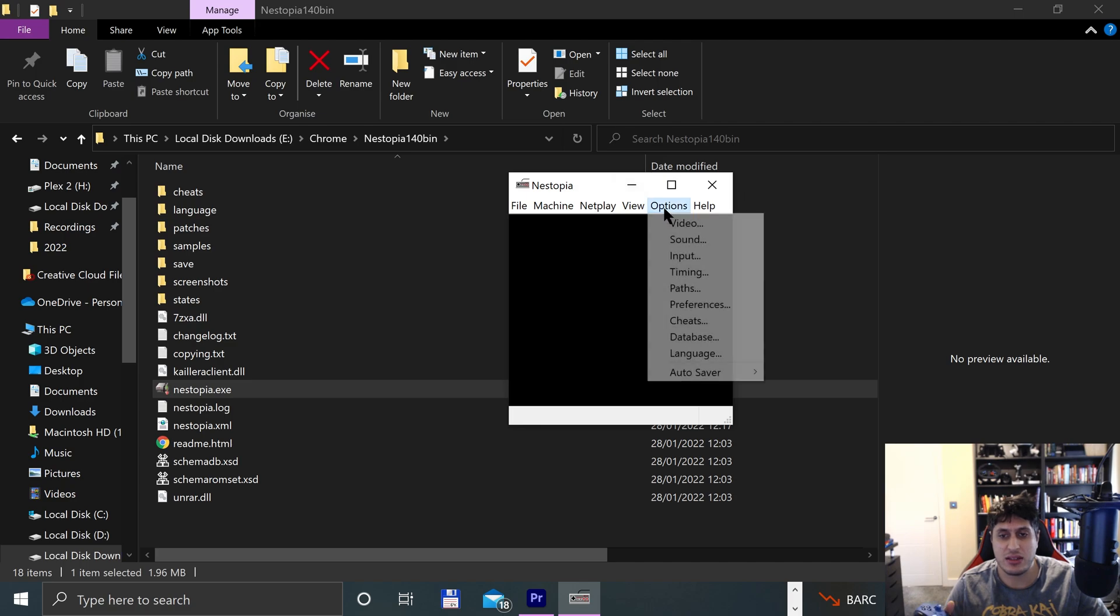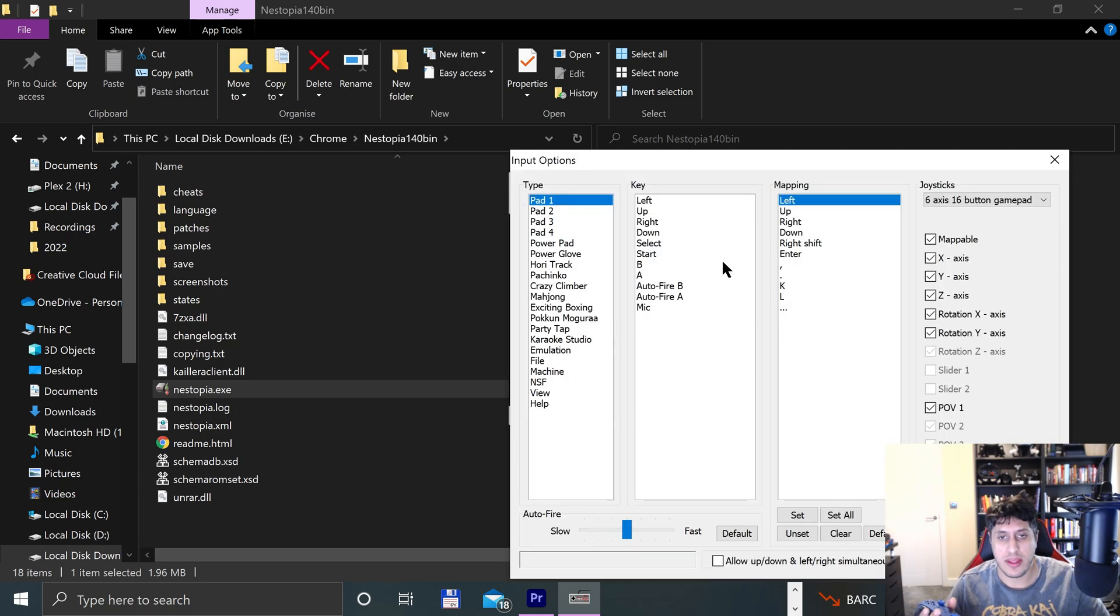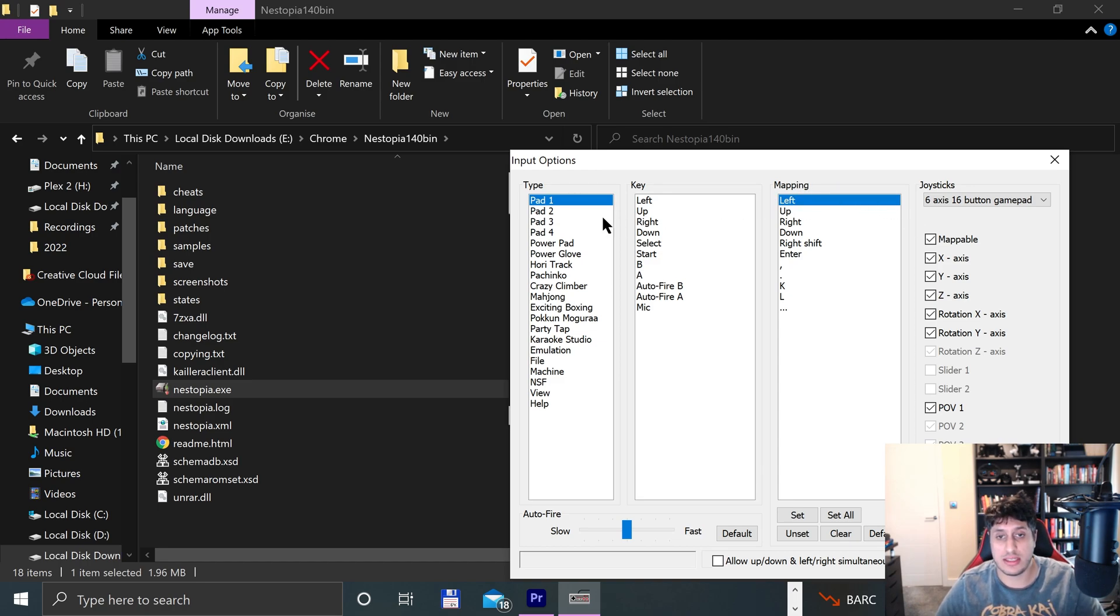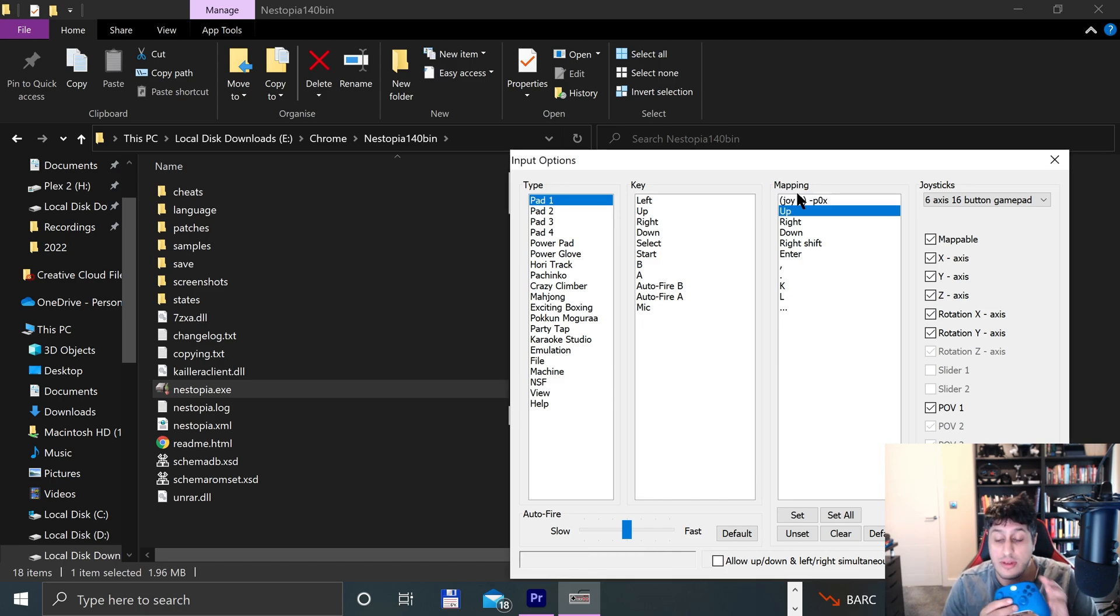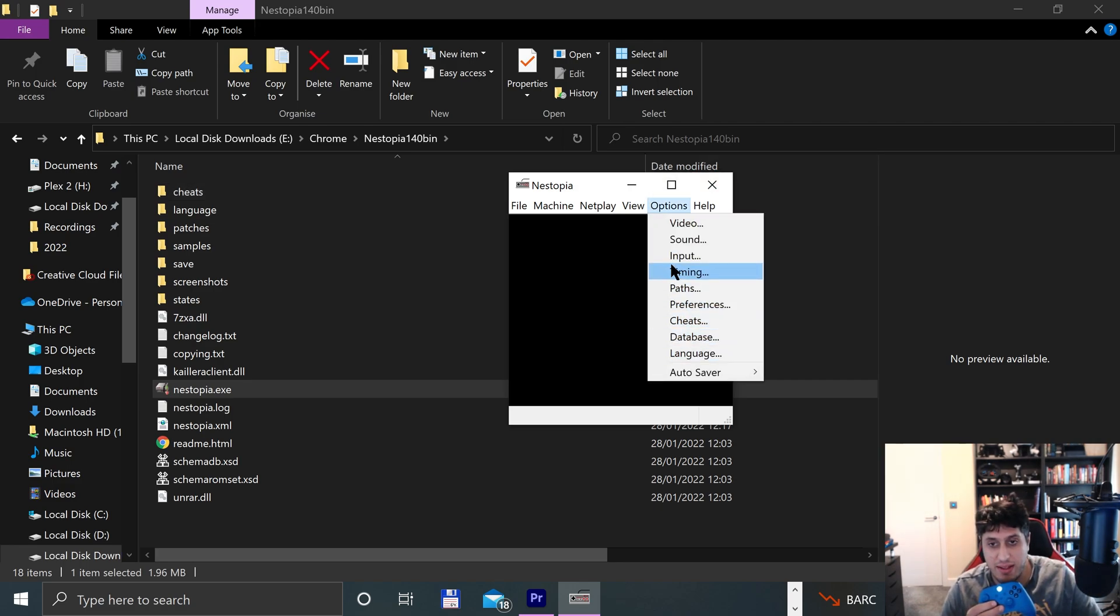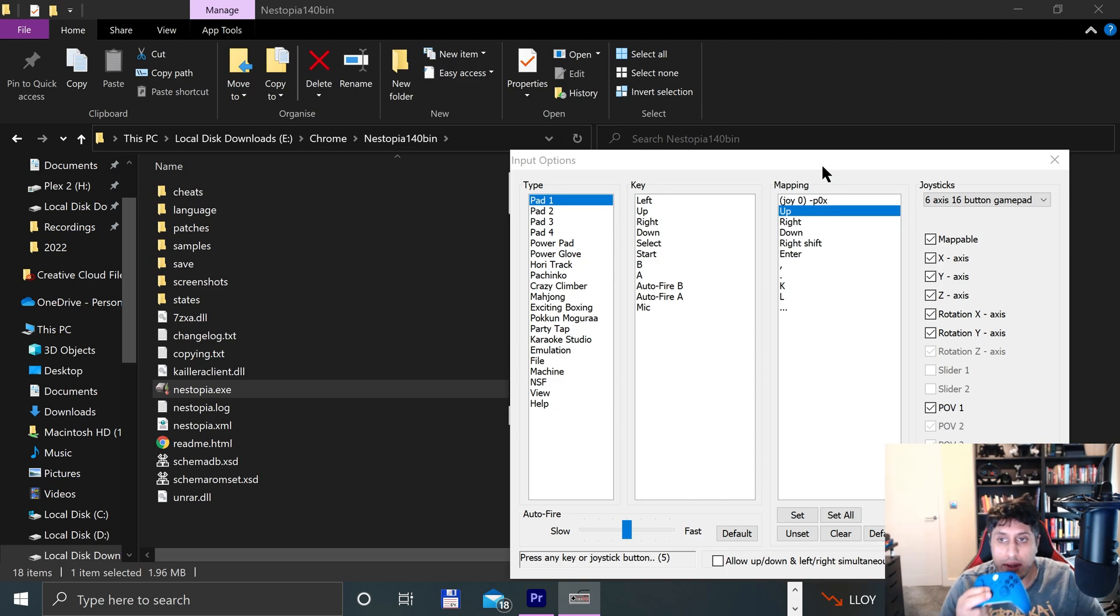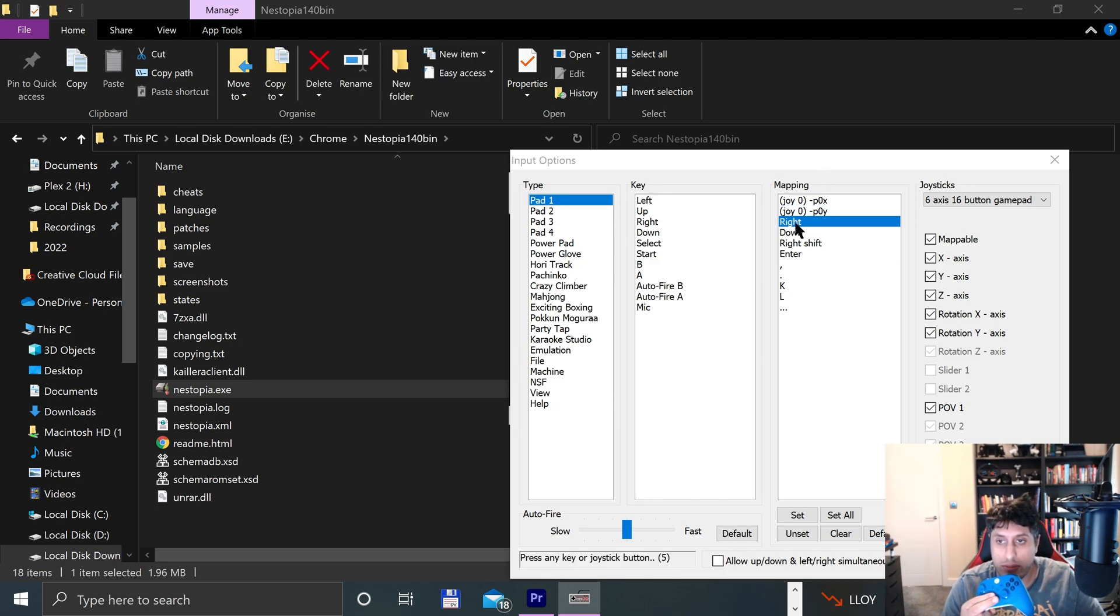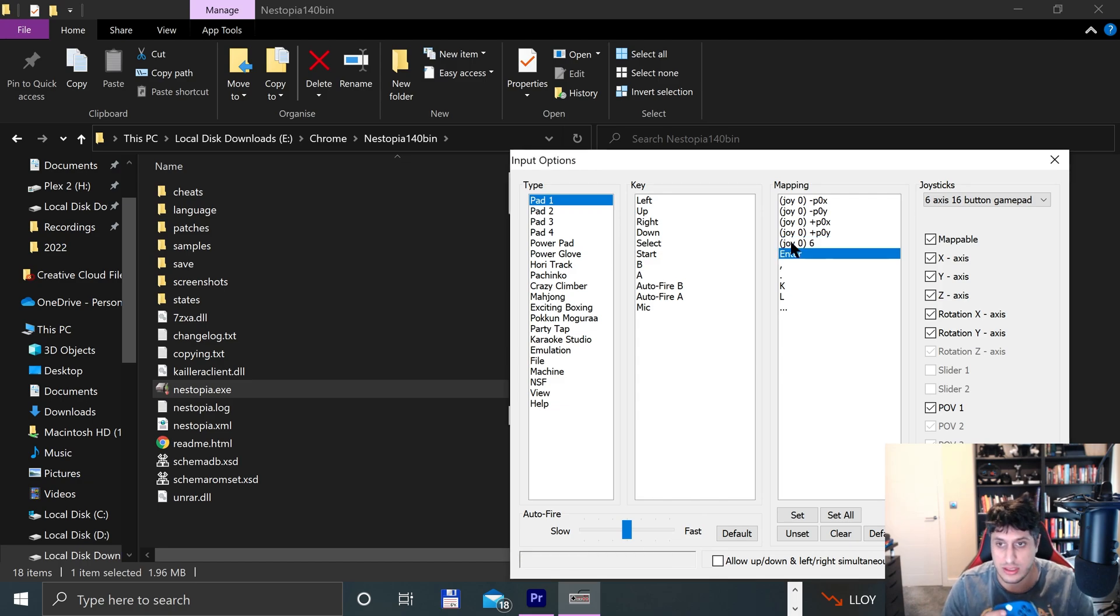Okay, go to Options, Input, and here we go. So now for this, if you want to map, let's say pad one to this button, double click it and I want to do the left key, there we go. If I press Enter for this, oh no, and it's not what I want for that. And Up, Right, Down, Select.